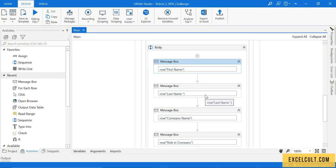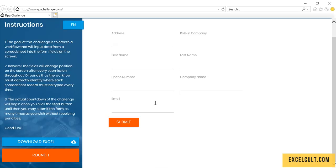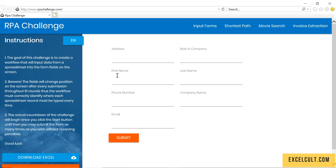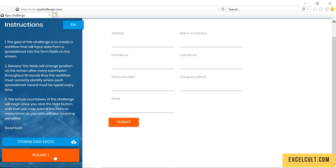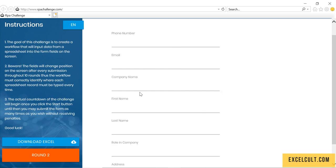As we are now aware of how to fetch values from the data table, let's look at how to enter data into these particular fields. As we can see, when we click on submit, the positions of these fields are changing.